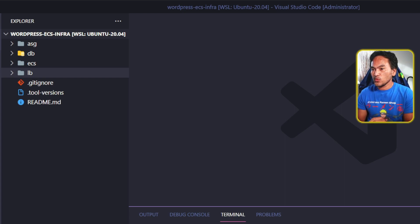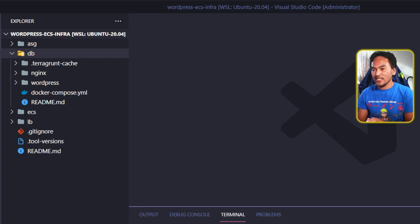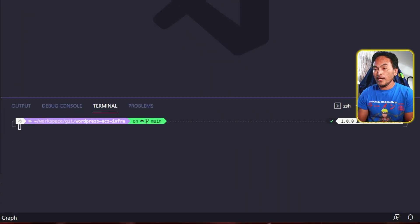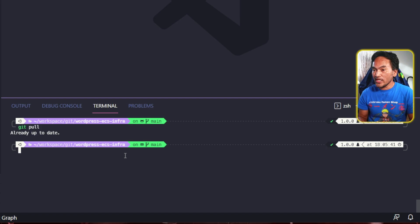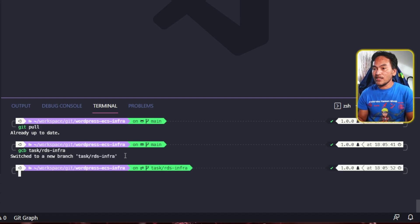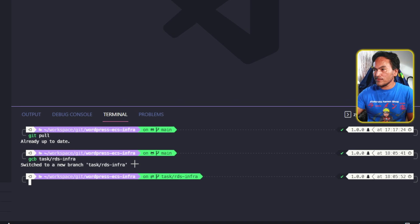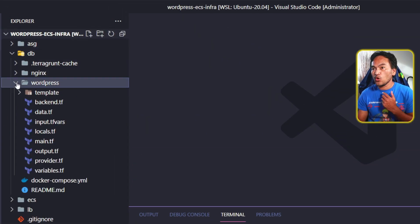Today's refactoring exercise will be all about the directory on my repository called db. But before I start doing any changes, let me head to my terminal and pull any remote changes down to my local machine by running git pull, and then create a new branch for today's changes. Now let me head back to my explorer and expand the WordPress directory, which is where all my Terraform configuration files are.